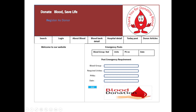Hey everyone, welcome to my channel ASP.NET Core. Today I am going to show you a simple demonstration of a blood bank system.